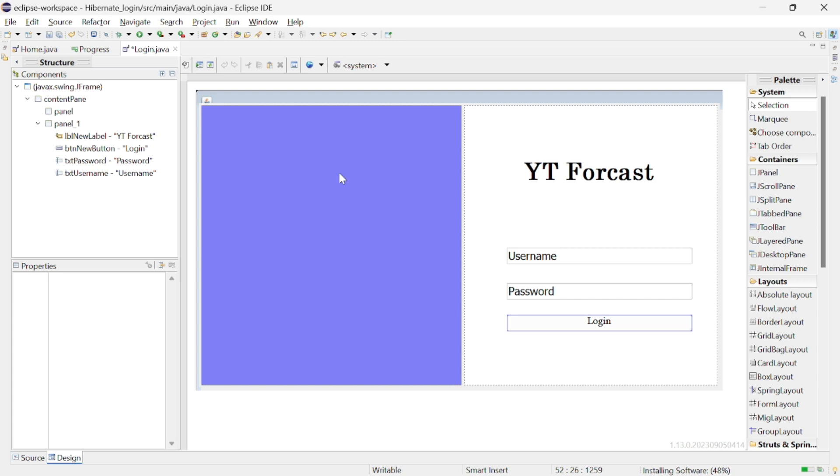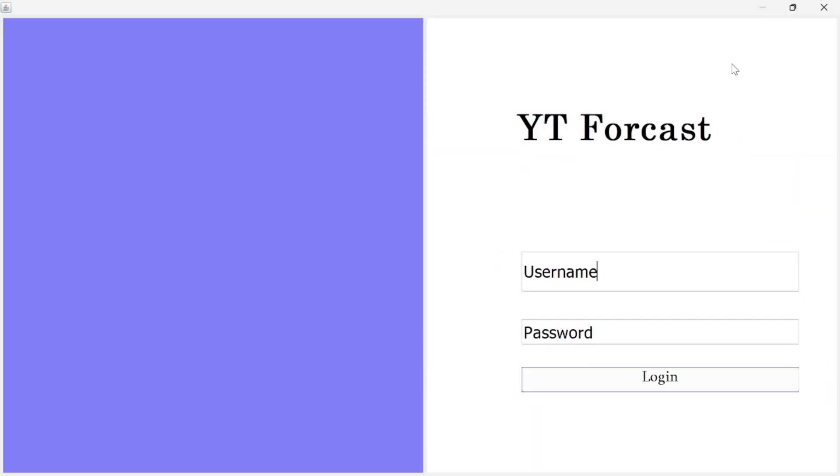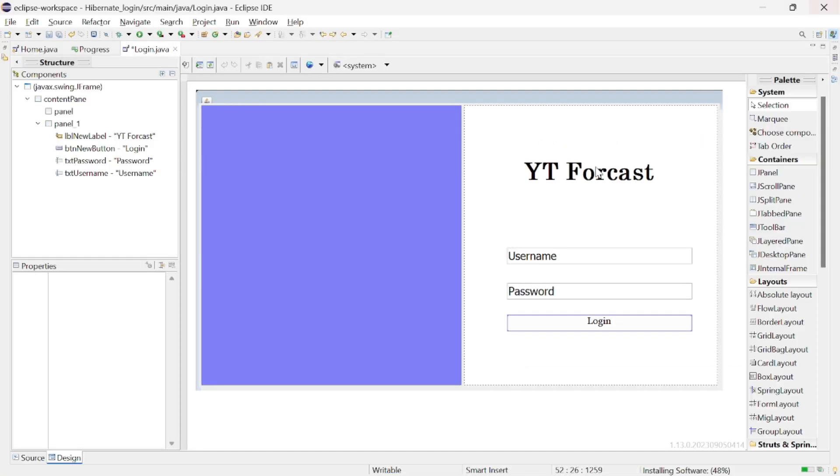Also the right panel make it as auto resizable. And now let's try with the preview. Here you can see it is flexible now it is responsive now.